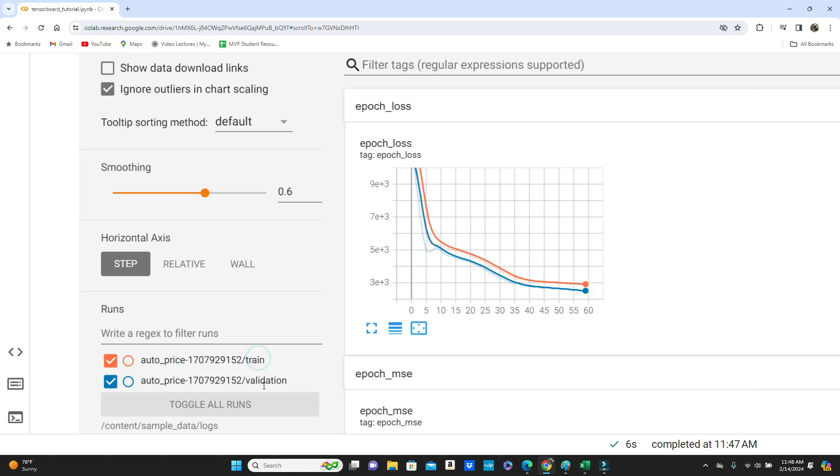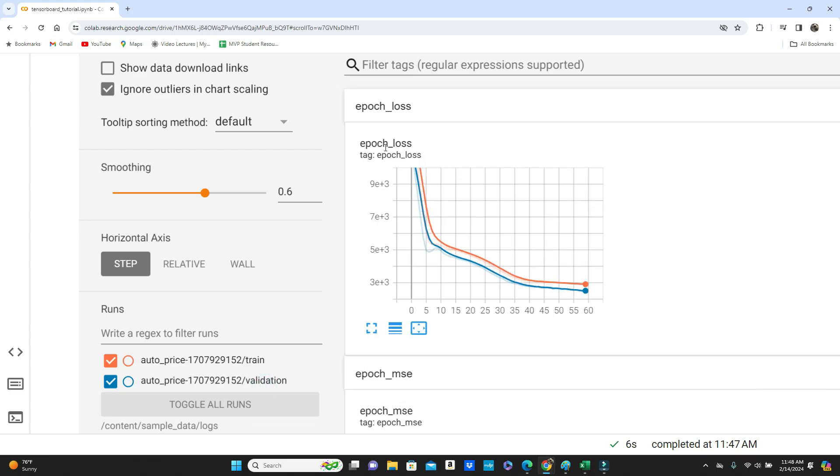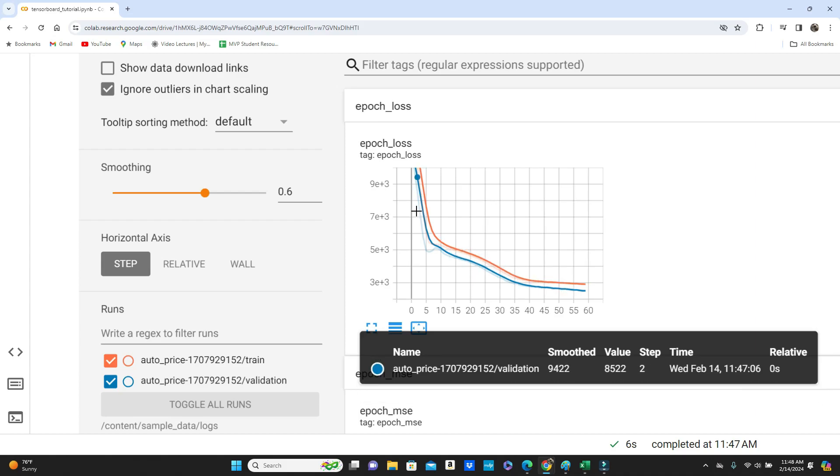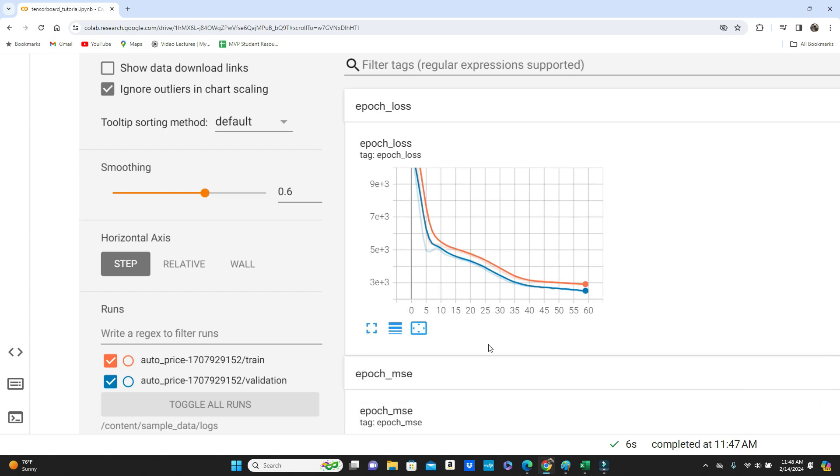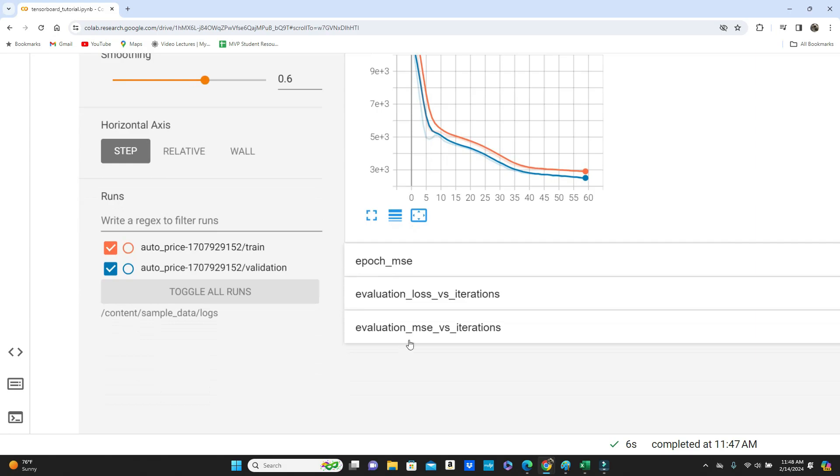As you see this auto price, the name of the TensorBoard I provided, and it included a time. And then train on validation. So this orange one is the loss epoch loss for train, and the blue one is epoch loss for the validation. So you can see it gives you, once you put the cursor on it, it gives you the value. Then you can see epoch MSE.